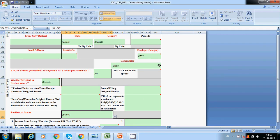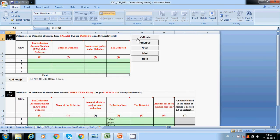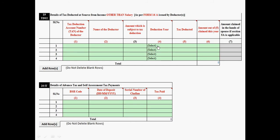After filling the sheet, click Validate. Any errors will be shown. For income other than salary, use Form 16A — fill in the TAN number, name of the deductor, amount subject to deduction, and TDS amount. For advance tax or self-assessment tax, fill in the BSR code, date of deposit, serial number, and tax paid amount — all available on your challan.